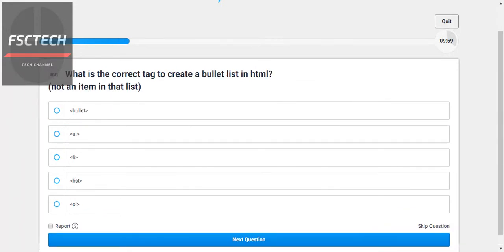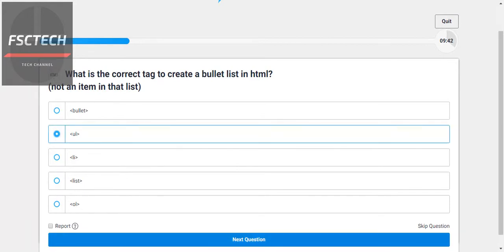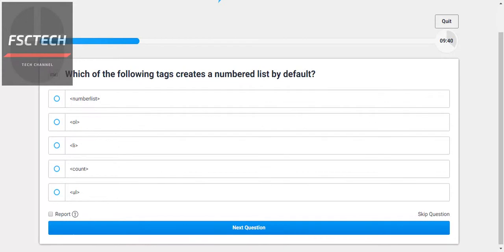What is the correct tag to create a bullet list in HTML — not an item within that list? For bullets we use the unordered list tag UL. For ordered lists, the OL tag gives us numbered items one, two, three. Which of the following tags creates a numbered list by default? That's the ordered list, OL.